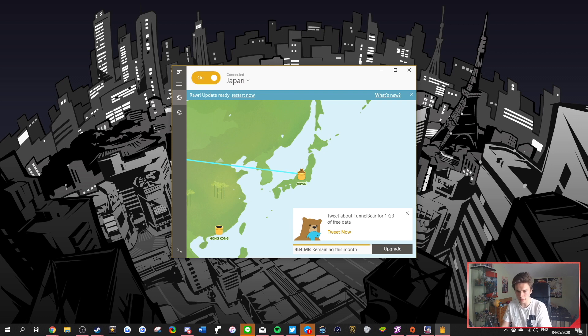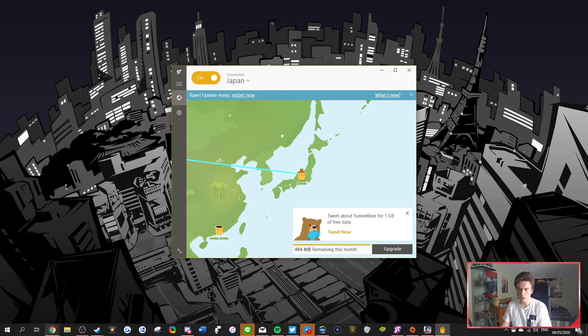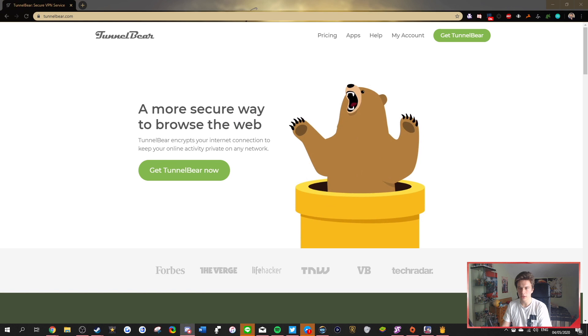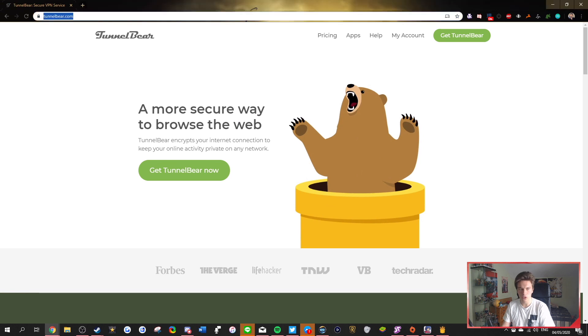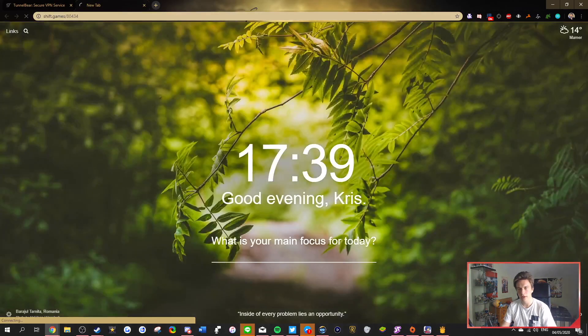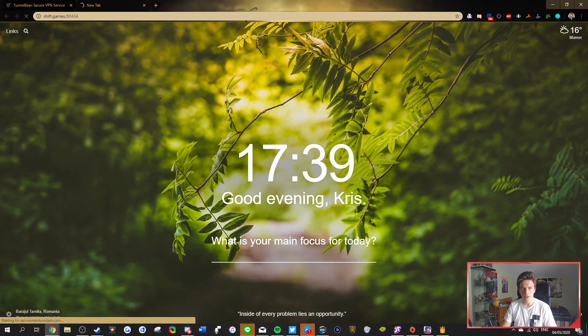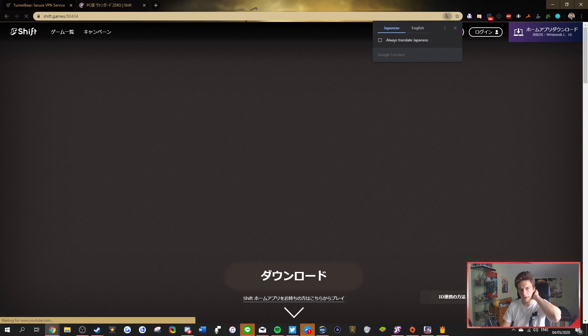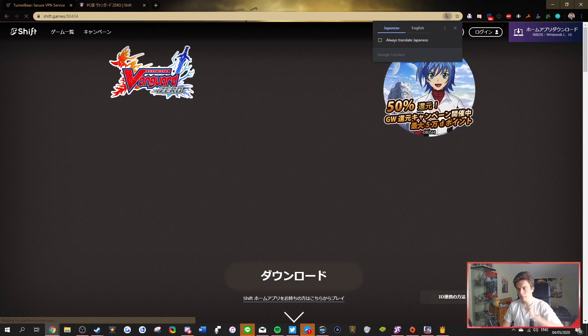So then after you're connected, what you want to do is go to the Shift website. So as you can see here, you basically just go to your browser. And the easiest way to do it is you're going to see a link in the description, which takes you to the Shift games website for Vanguard Zero.